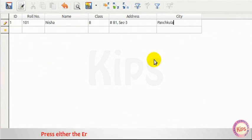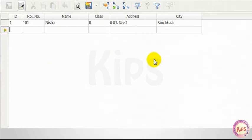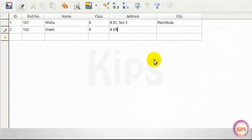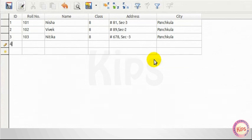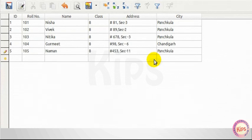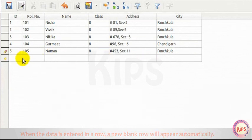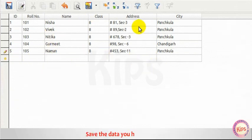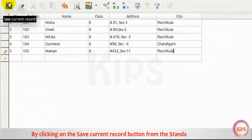Press either the Enter key or the Tab key to move to the next field. When the data is entered in a row, a new blank row will appear automatically. Save the data you have entered by clicking on the Save Current Record button from the Standard Toolbar.